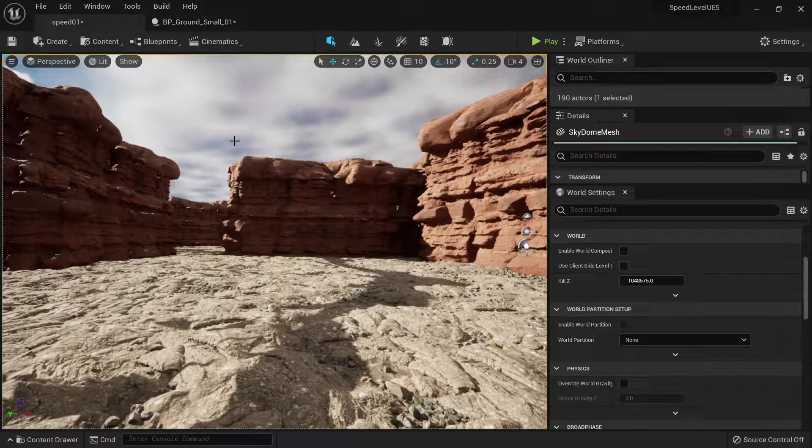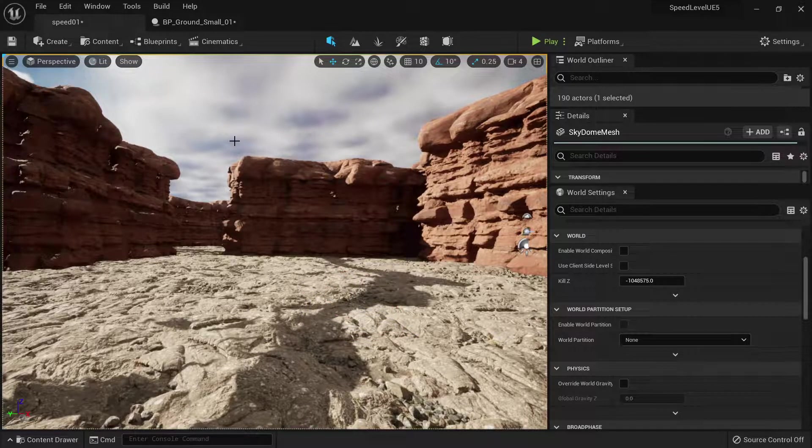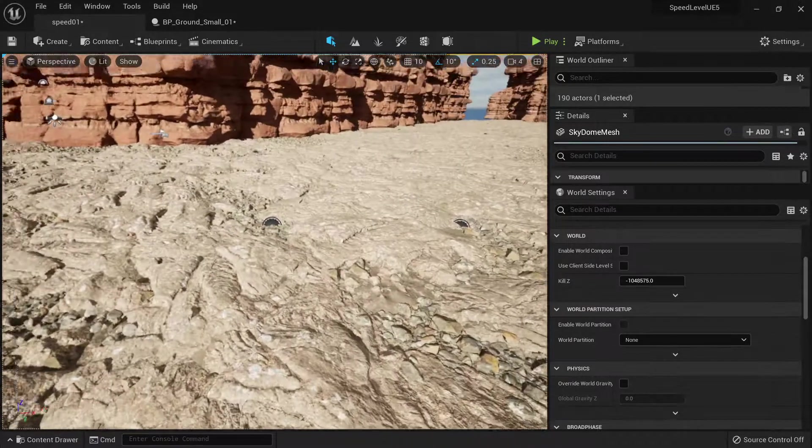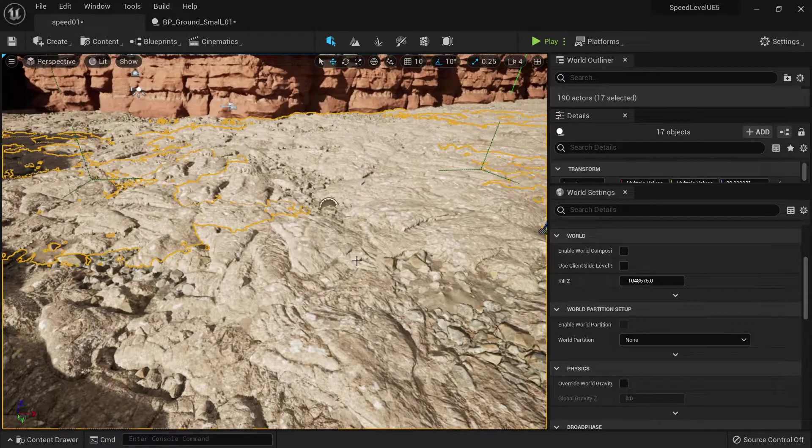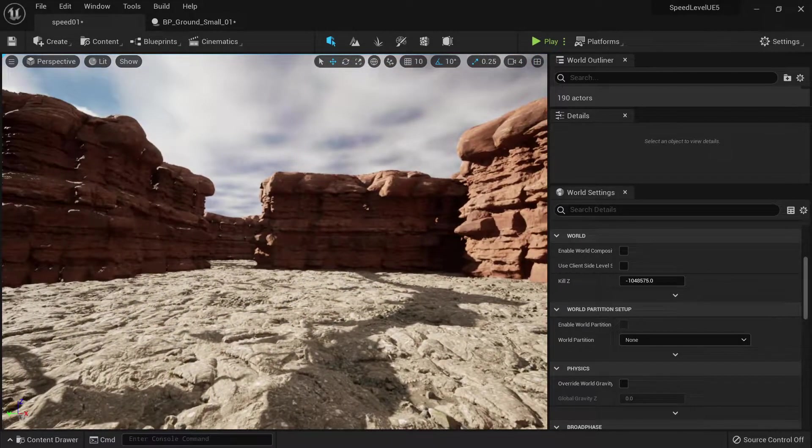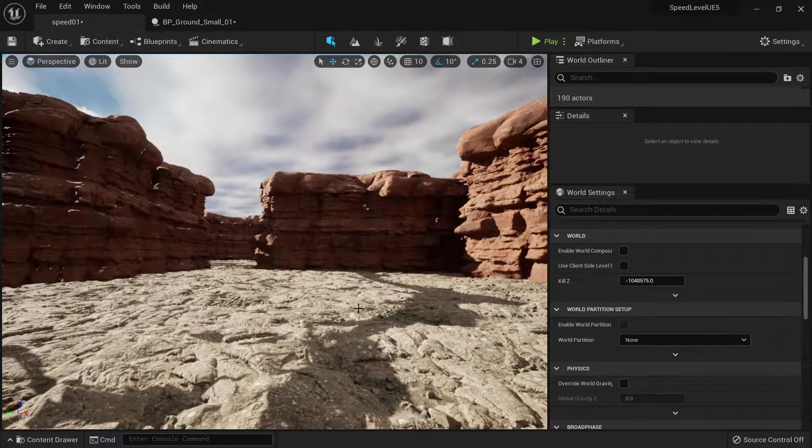So if you want to check the breakdown of how I made this floor, check the link in the description for a more detailed tutorial.